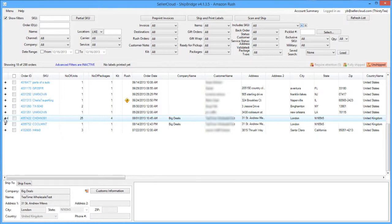Now let's look at the Order Grid area. The Order Grid has three tabs: the Unshipped tab, the Fully Shipped tab, and the Requires Attention tab.